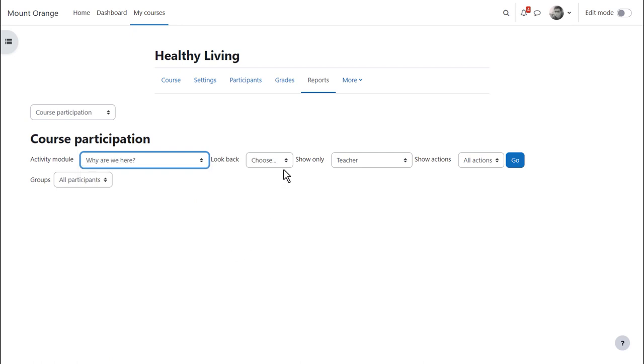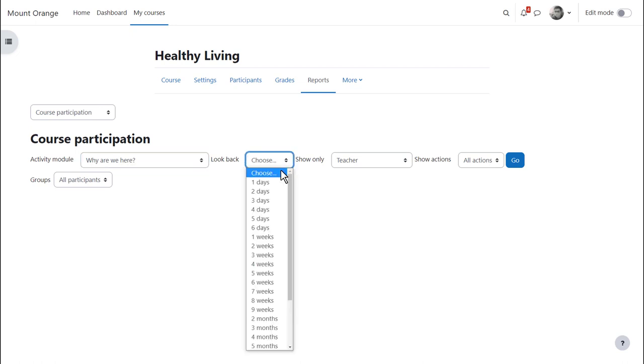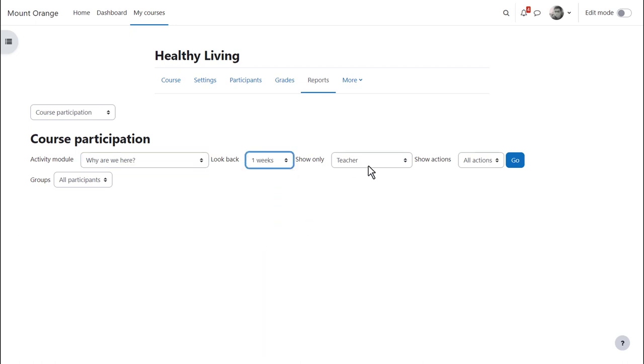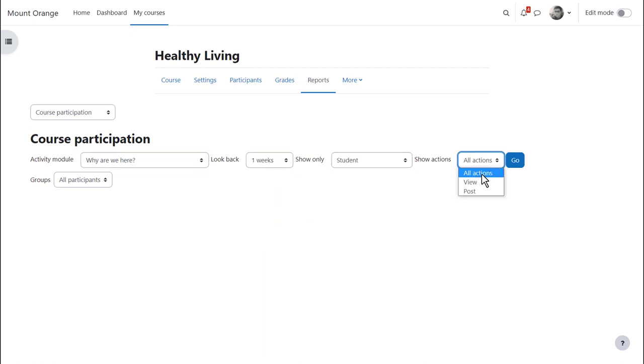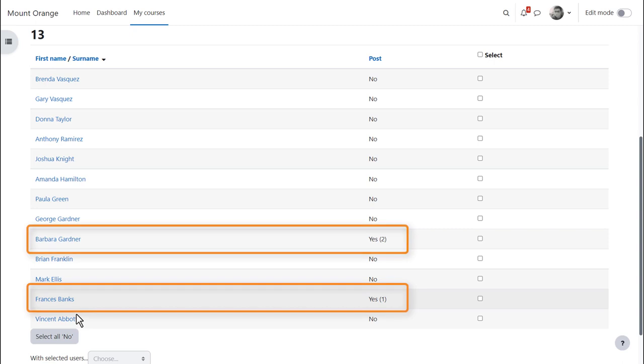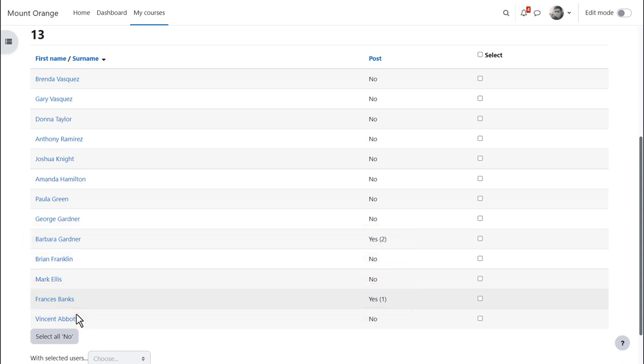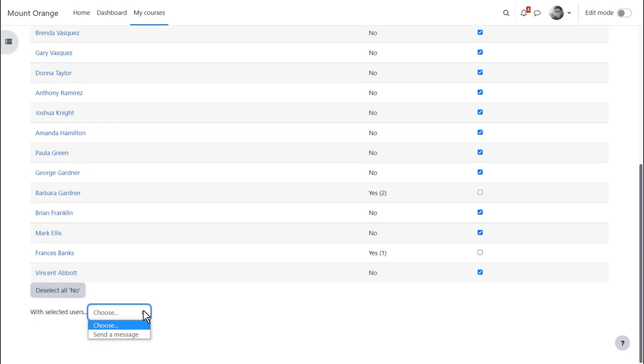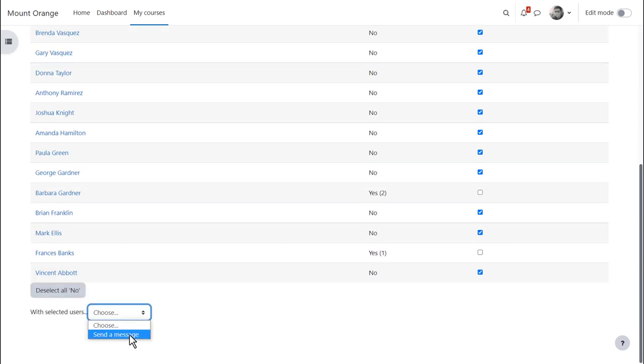So if we look back one week and choose student and post, we'll be able to see who's posted in this forum during the last week, and we see that only students Barbara and Francis have posted so far. So we can select a number of students and message them together with a polite reminder.